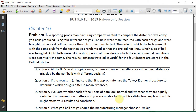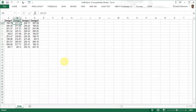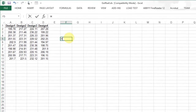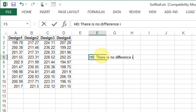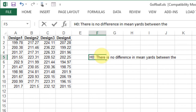Question A. At the 0.05 level of significance, is there evidence of a difference in the mean distances traveled by the golf balls with different designs? The null hypothesis is that there is no difference in mean yards between the four designs.